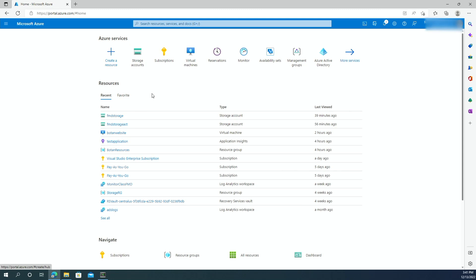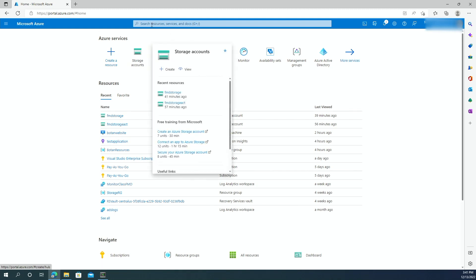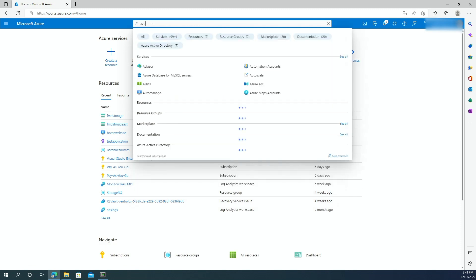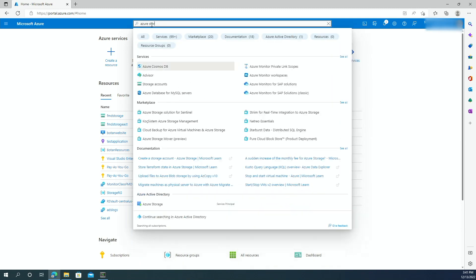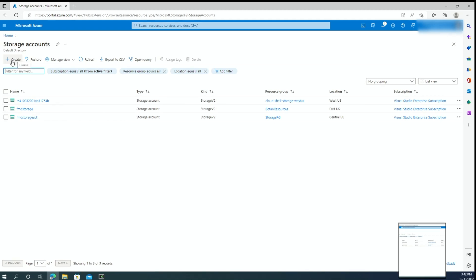Now we're going to go ahead and set up that storage account and go through the process of creating the file share. The first step is you have to have an Azure account — I'm already logged into mine. If you don't have an account, please go to portal.azure.com and sign up. Go up to the search bar, type 'Azure storage accounts,' select it, and click on Create.